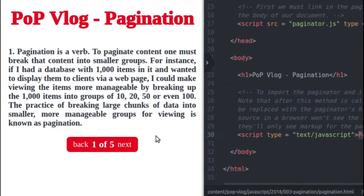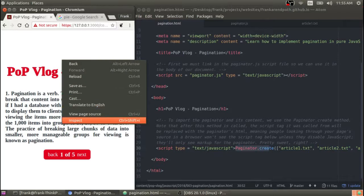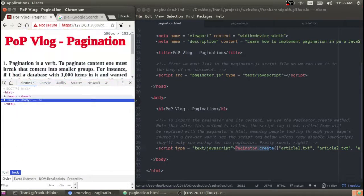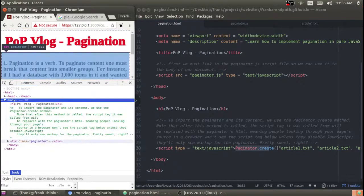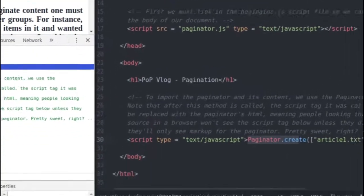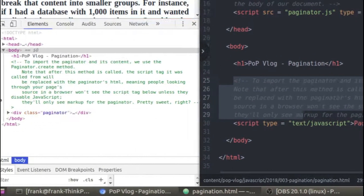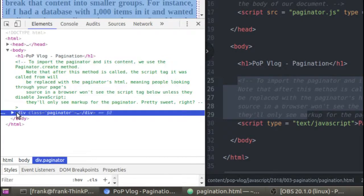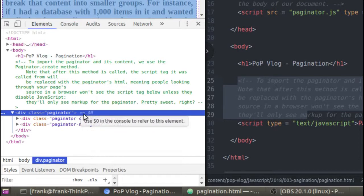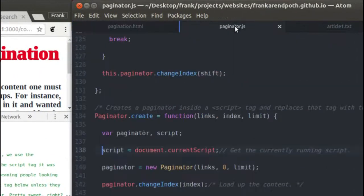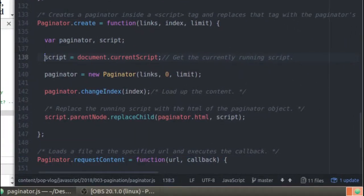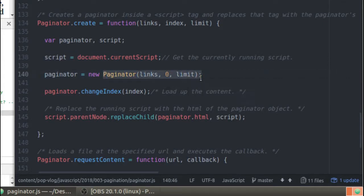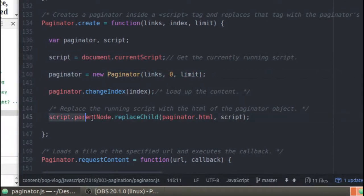So if I come out here and inspect this page, and look inside my body tag to find my script tag — if you look right here, inside my HTML I have this big long comment and the script tag that calls it. But inside my rendered page, I have the big long comment, and then right underneath I don't have the script tag anymore — it has been replaced with my Paginator HTML. That's a pretty cool feature that's easy enough to implement. Basically, all you do is get a handle to the current script being executed with document.currentScript, and then after you create the Paginator, you get the parent node of the current script tag and replace it with the Paginator's HTML.